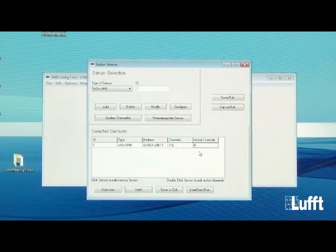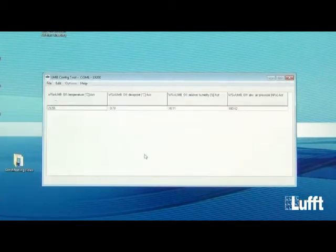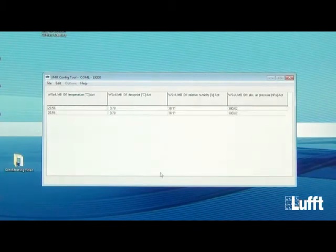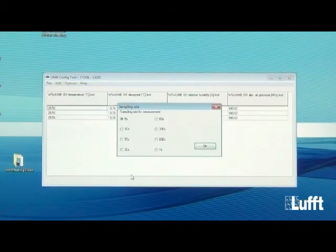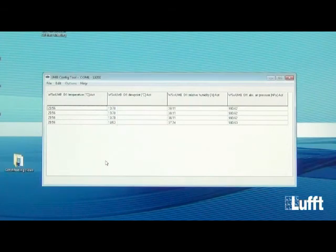After selecting your channels, click OK — you now have four active channels. To view the measurement values, click Save and Exit, then go to File and Start Measurement. The measurement will start displaying the four configured values. You can also change the polling rate — normally every five seconds — by going to Edit Sampling Rate to choose different poll intervals.